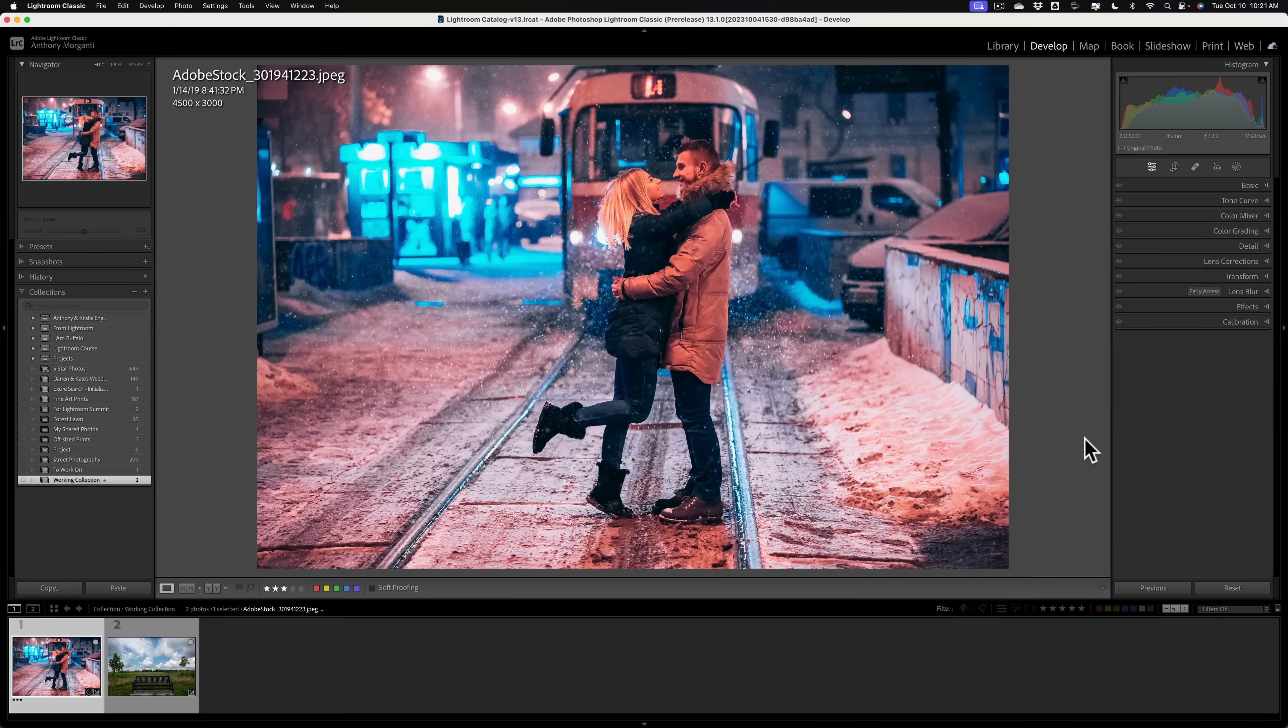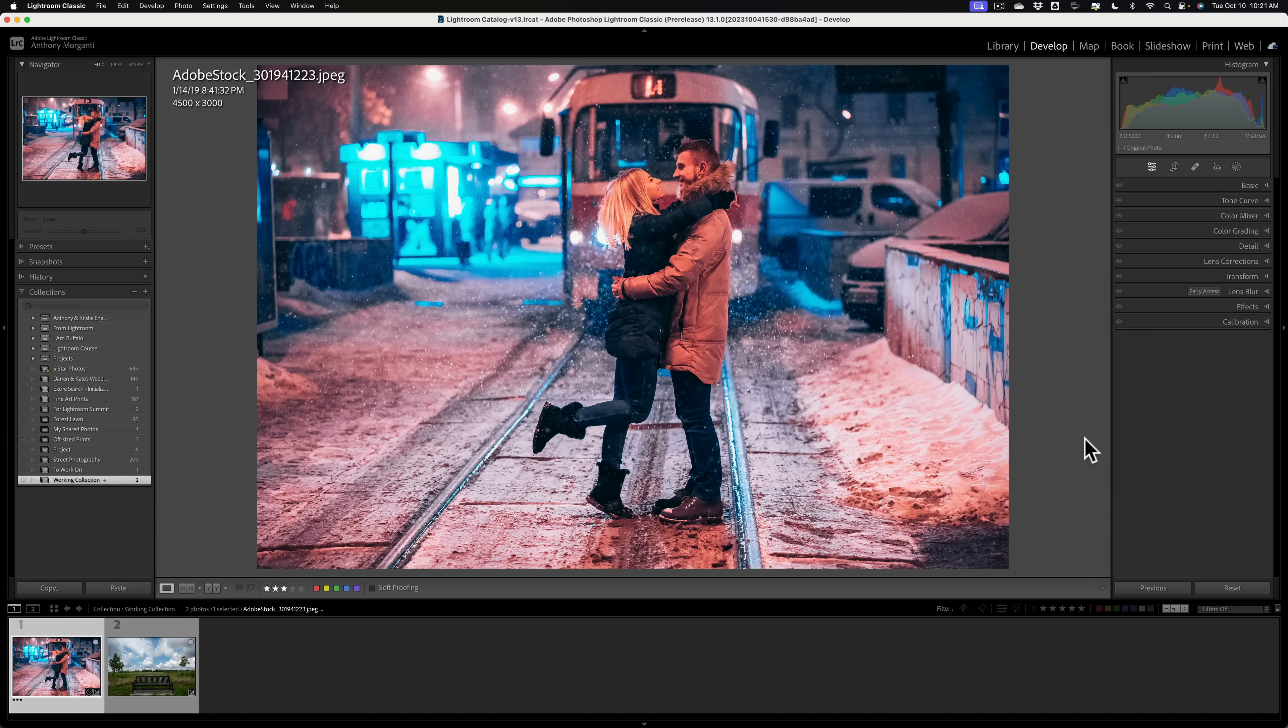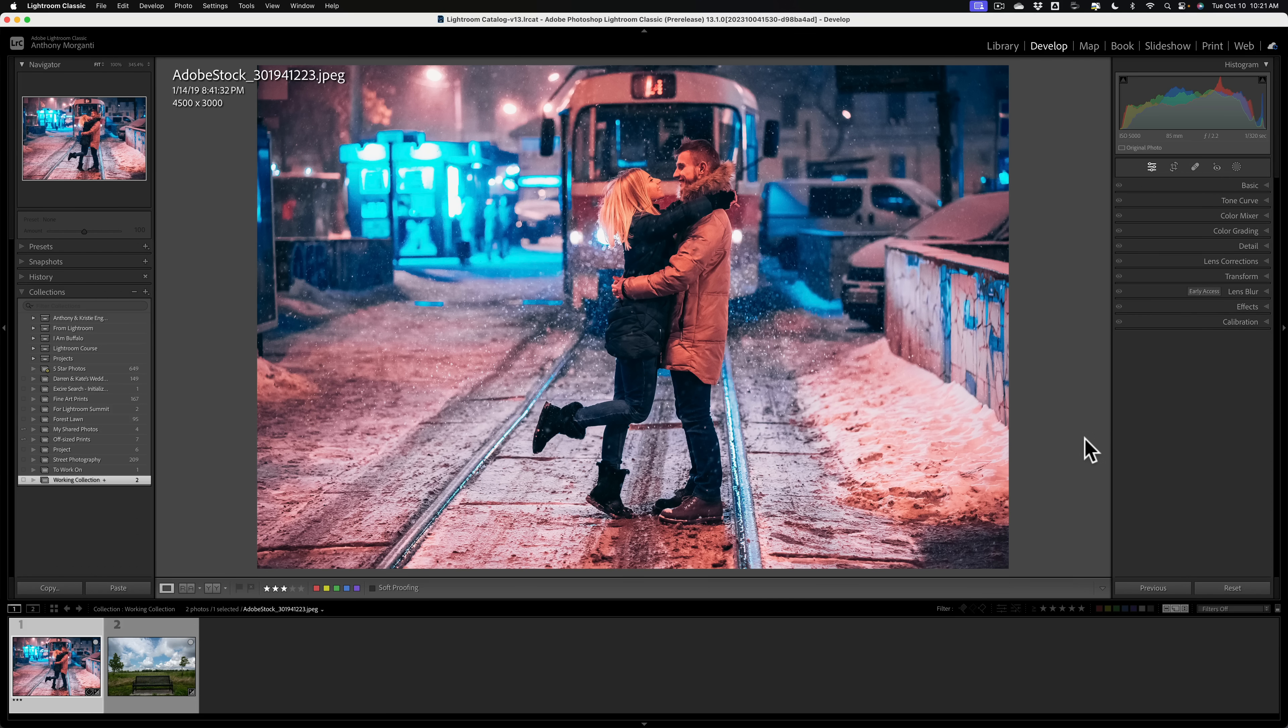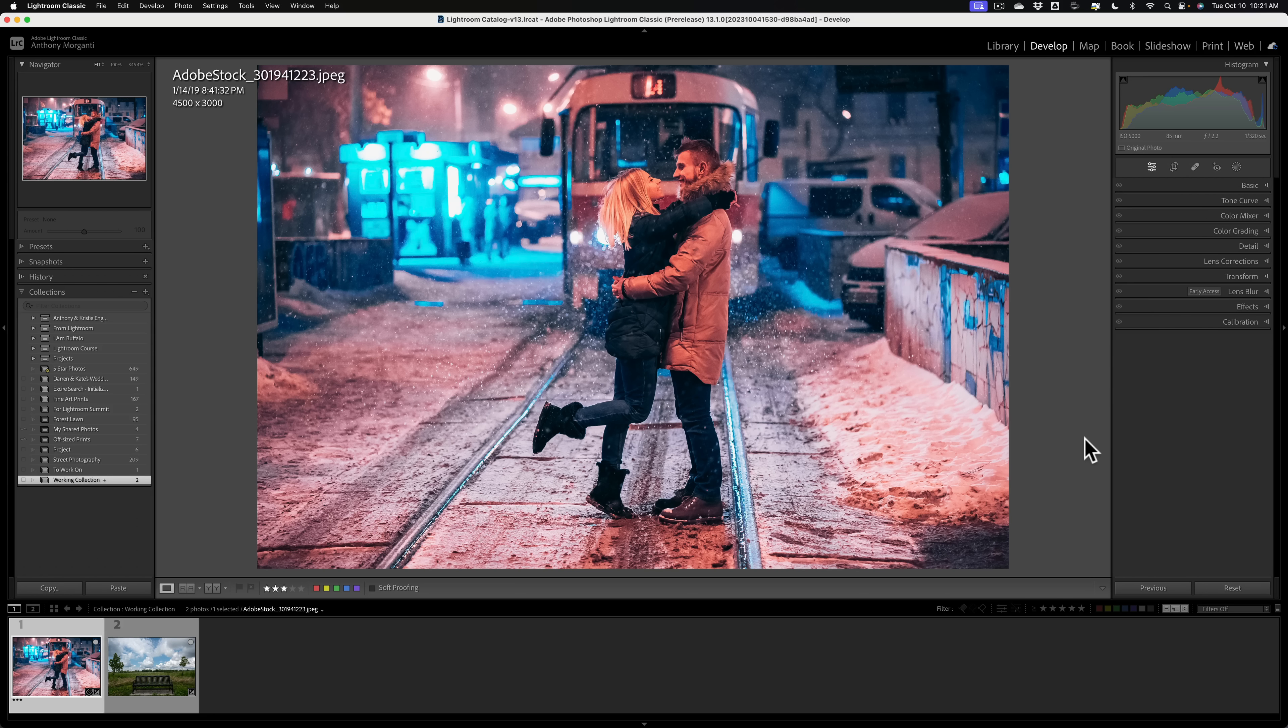Hi everyone, Anthony Morikanti here. Recently, Adobe updated Lightroom Classic to version 13. That is a whole number update. That usually means something new has been added to the application. In this video, I'm going to go over everything that's new and exciting in this, the latest version, version 13 of Adobe Lightroom Classic.